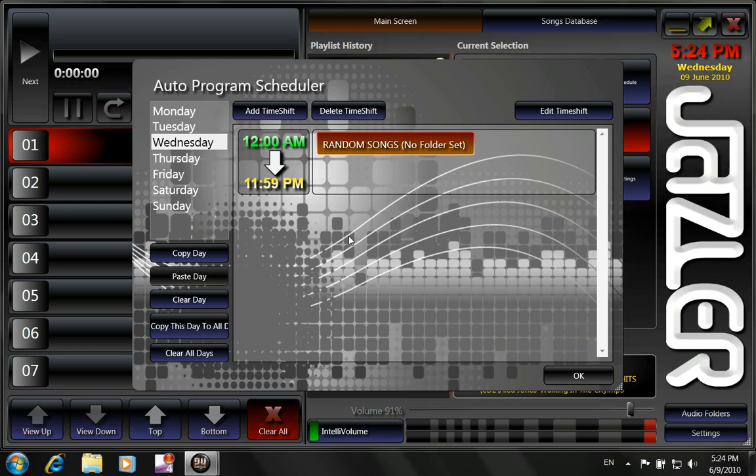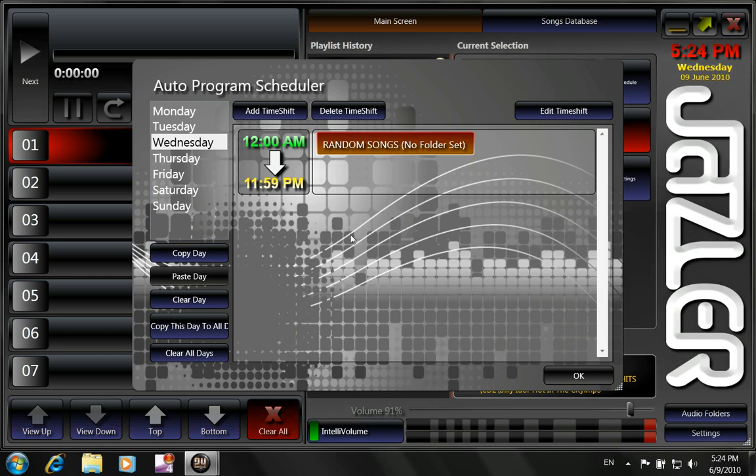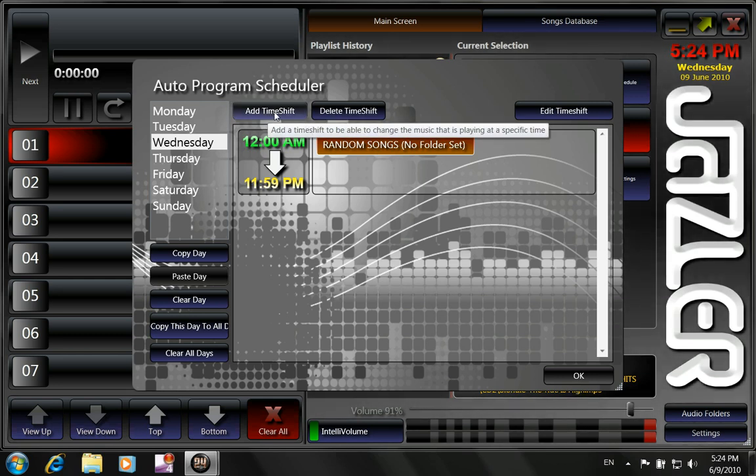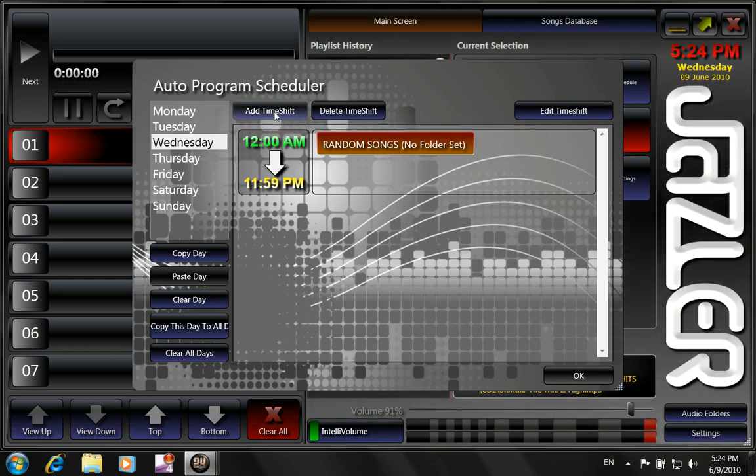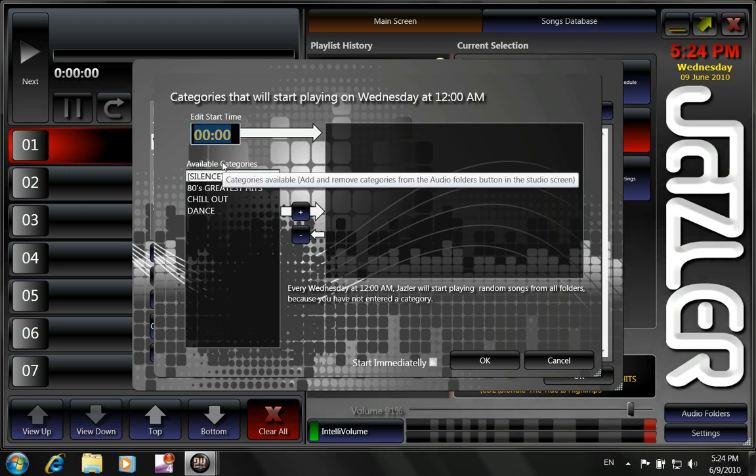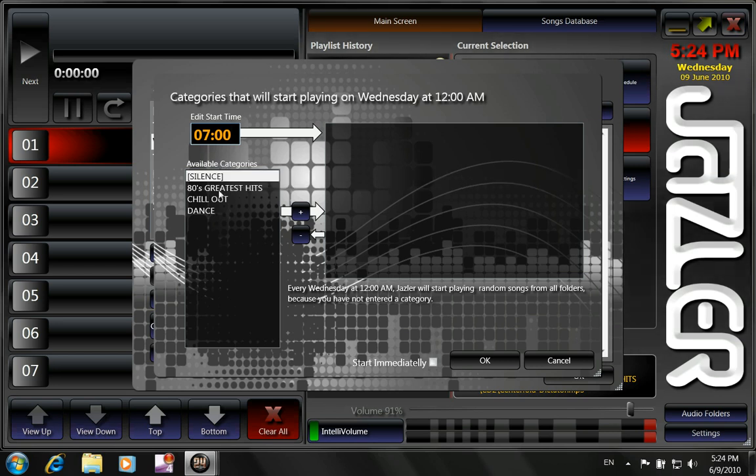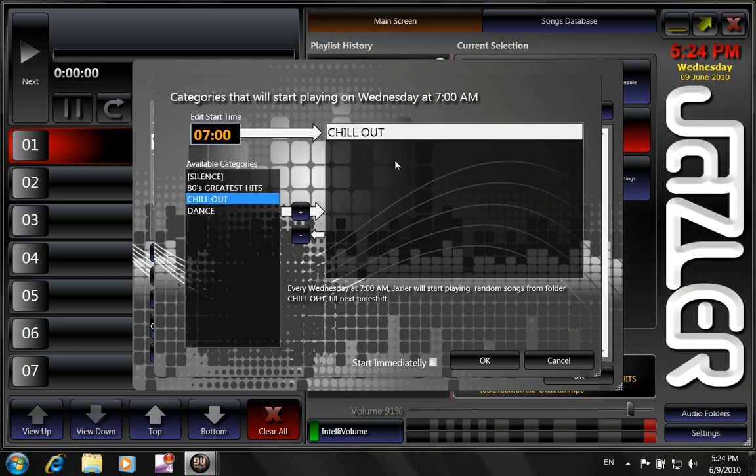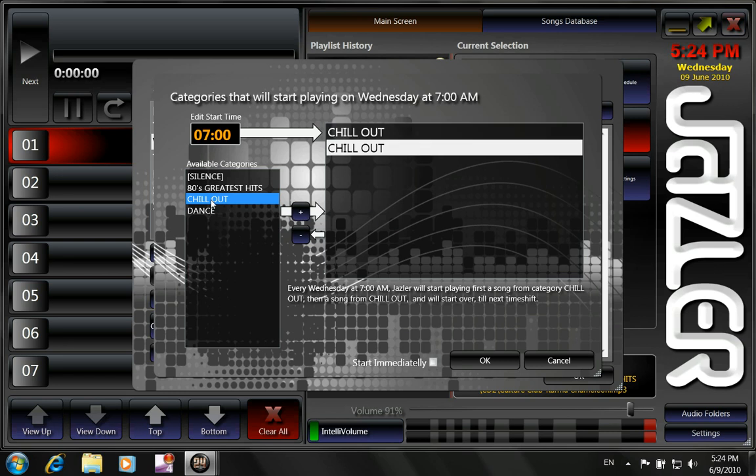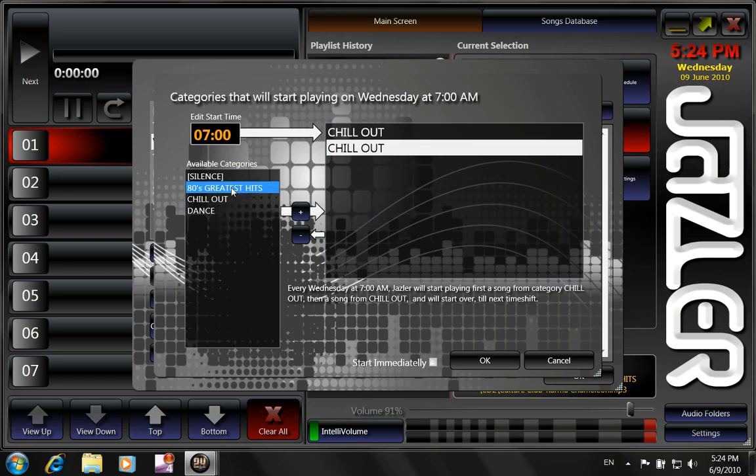So what happens? We want, let's say that at 7 o'clock in the morning, we want to play chill out music. So we click add time shift. Here, we write the time in military time, 0700. And we double click chill out. If we want, we could double click chill out again.